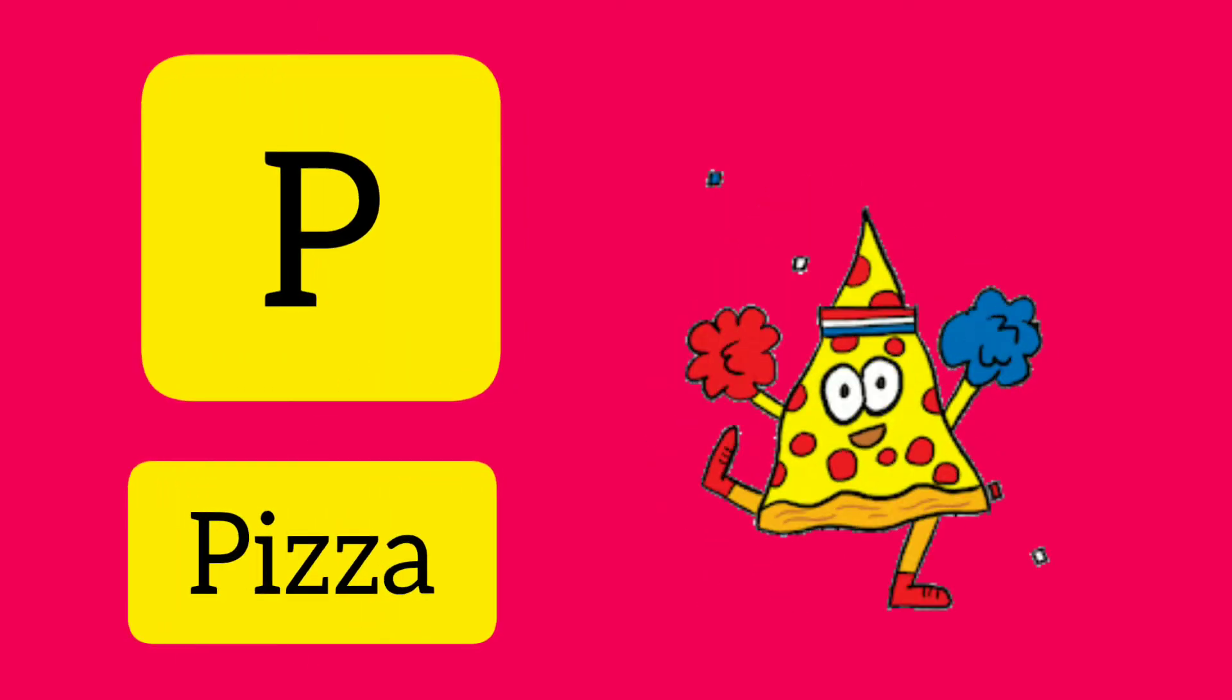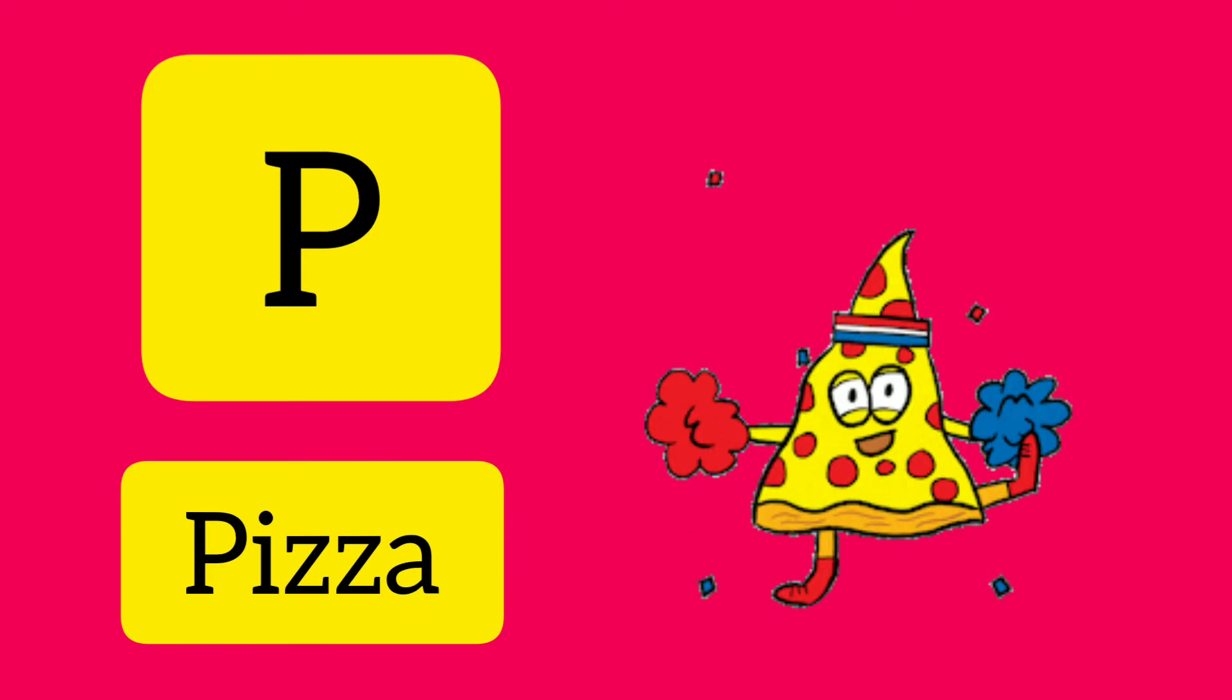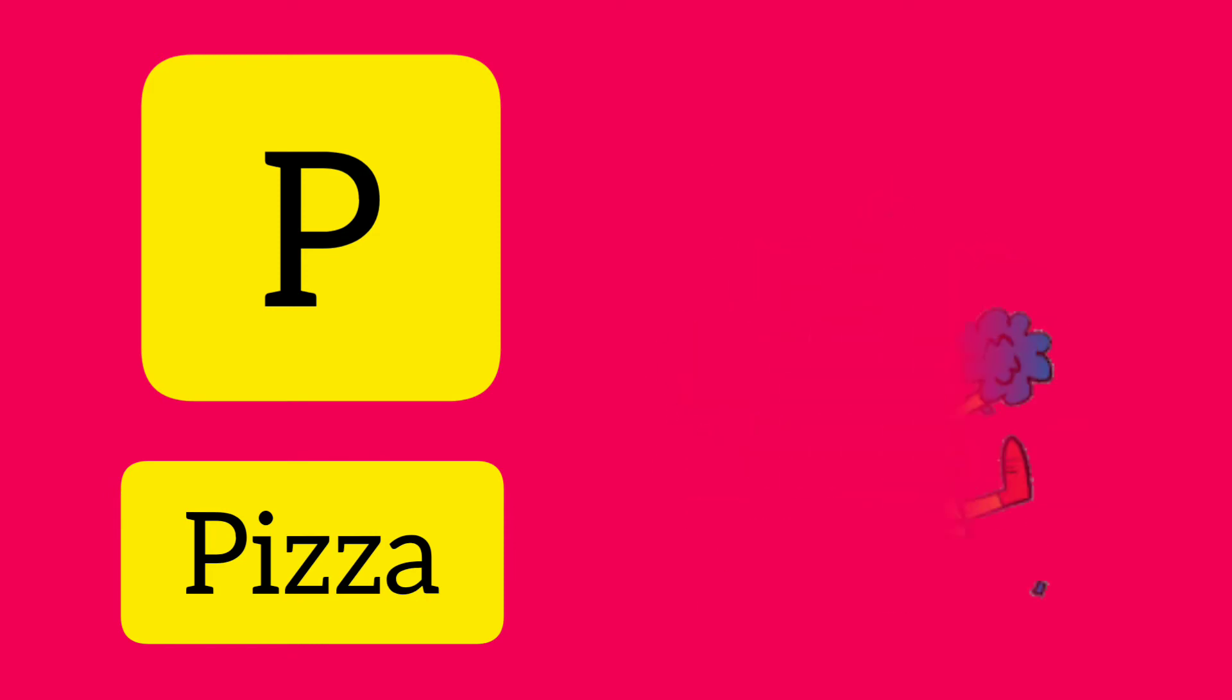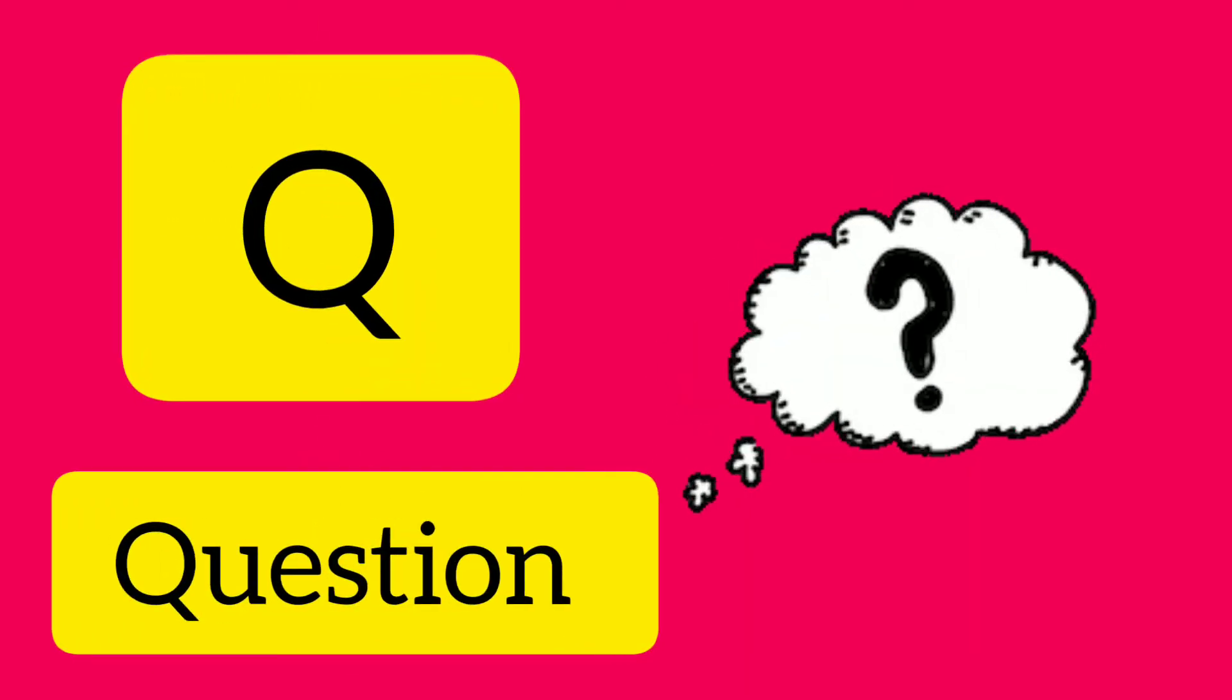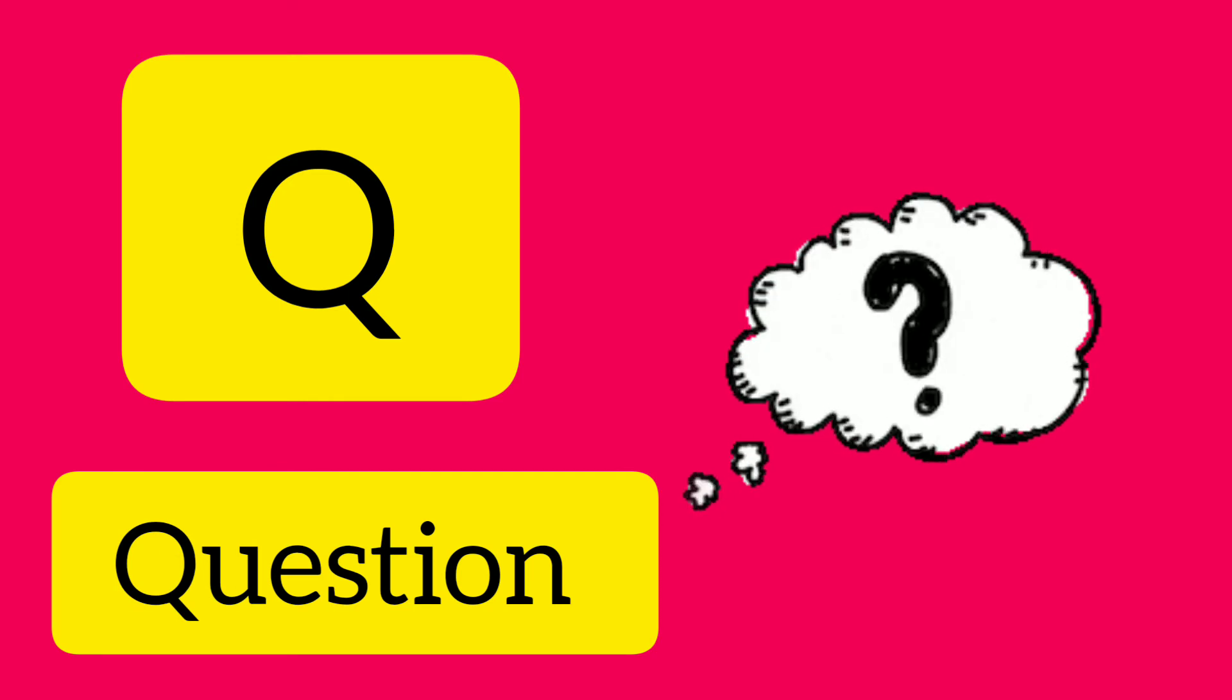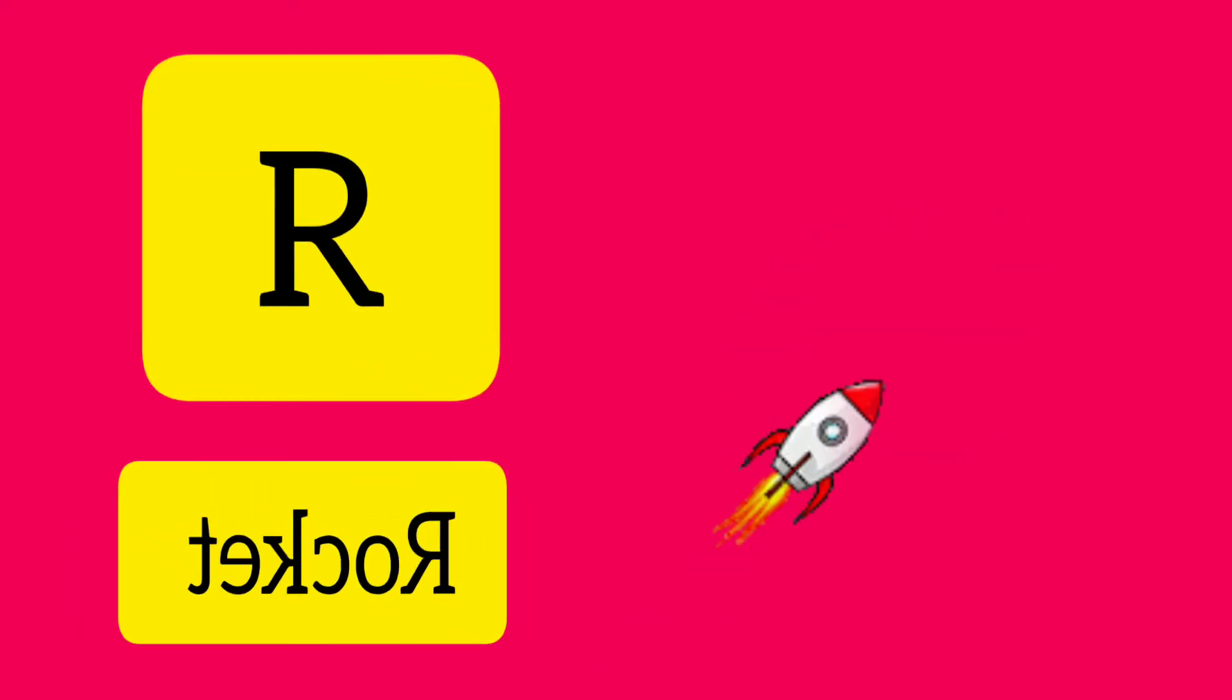P. P is for Pizza. Q. Q is for Question. R. R is for Rocket.